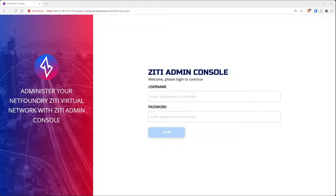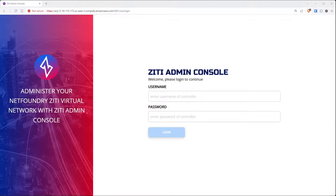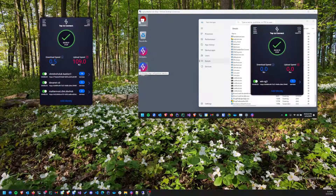This will be a really quick video showing you how to use the ZD administration console to create a service that will let you RDP from your computer to some other computer. We're going to do this very simply: one service, one RDP connection. So let's go ahead and get into it.